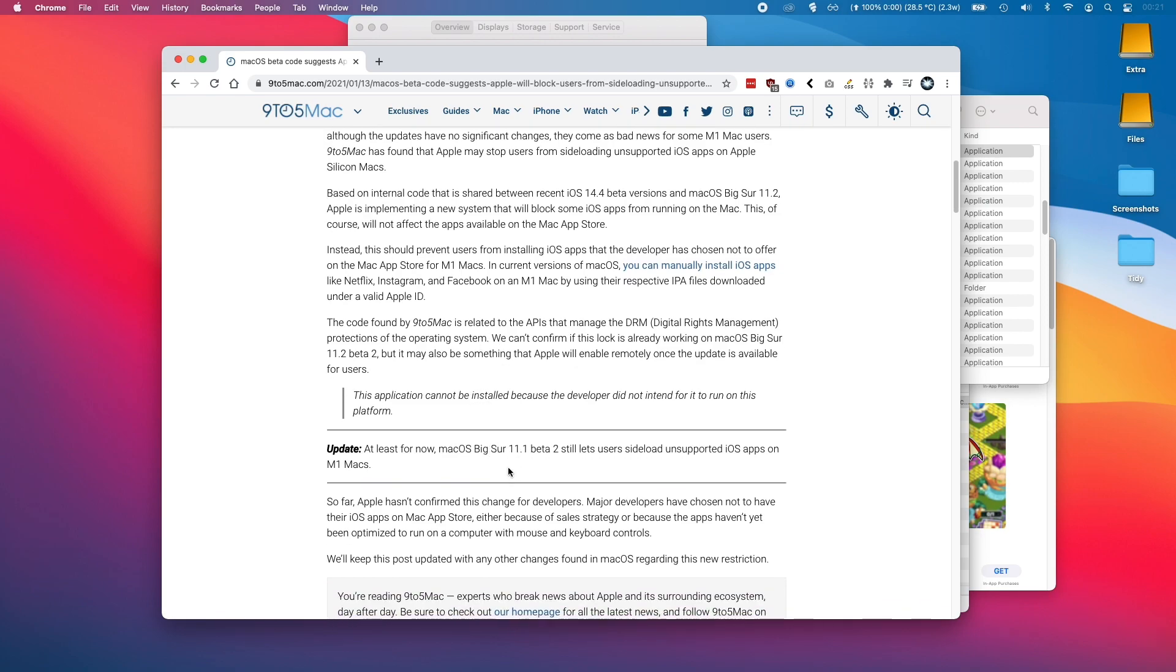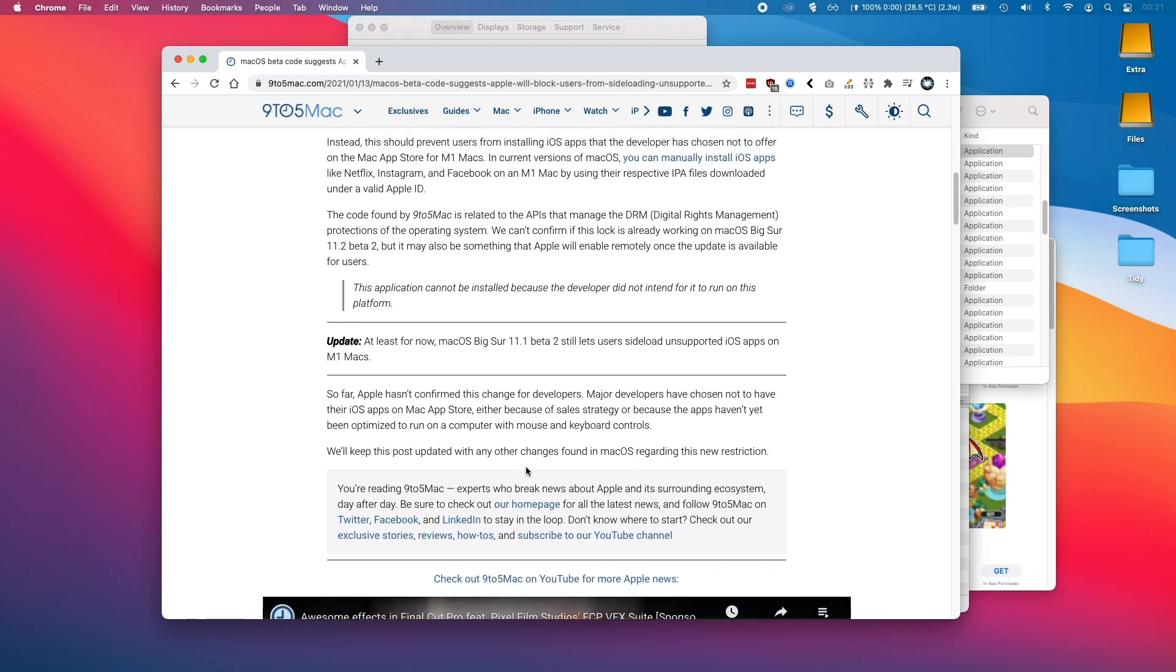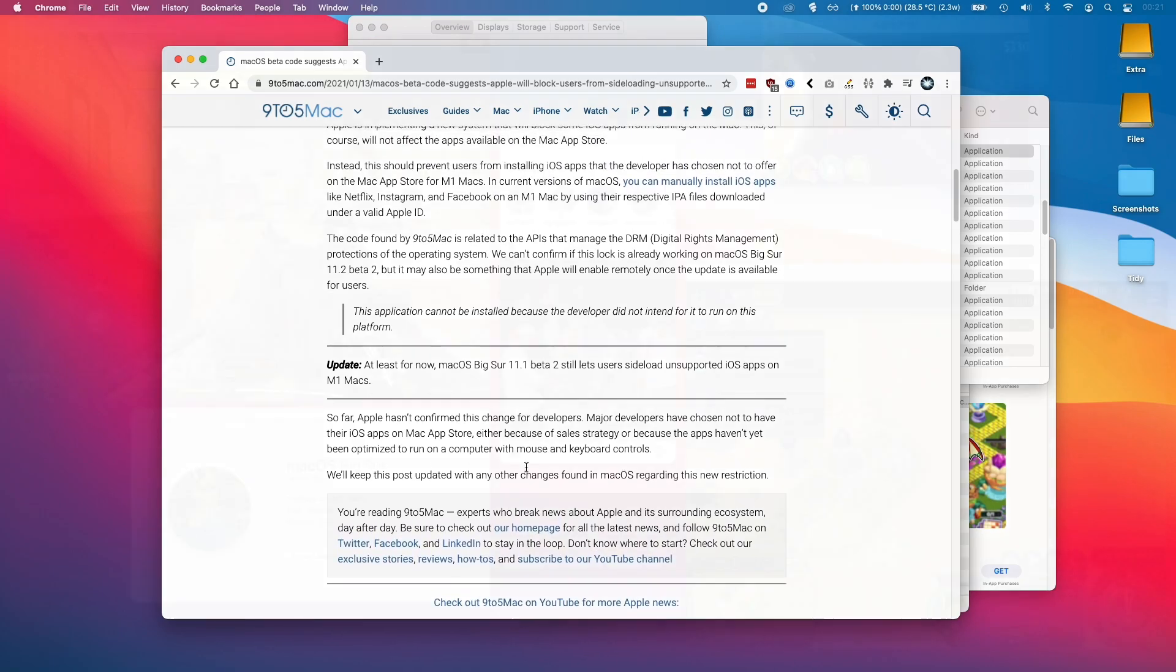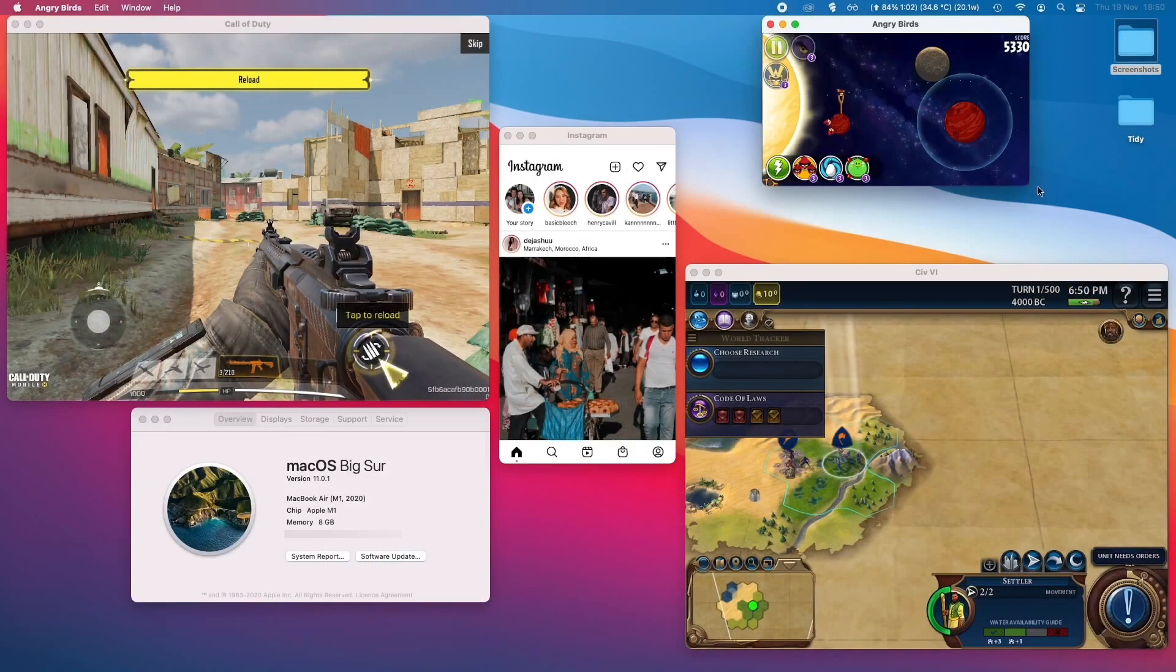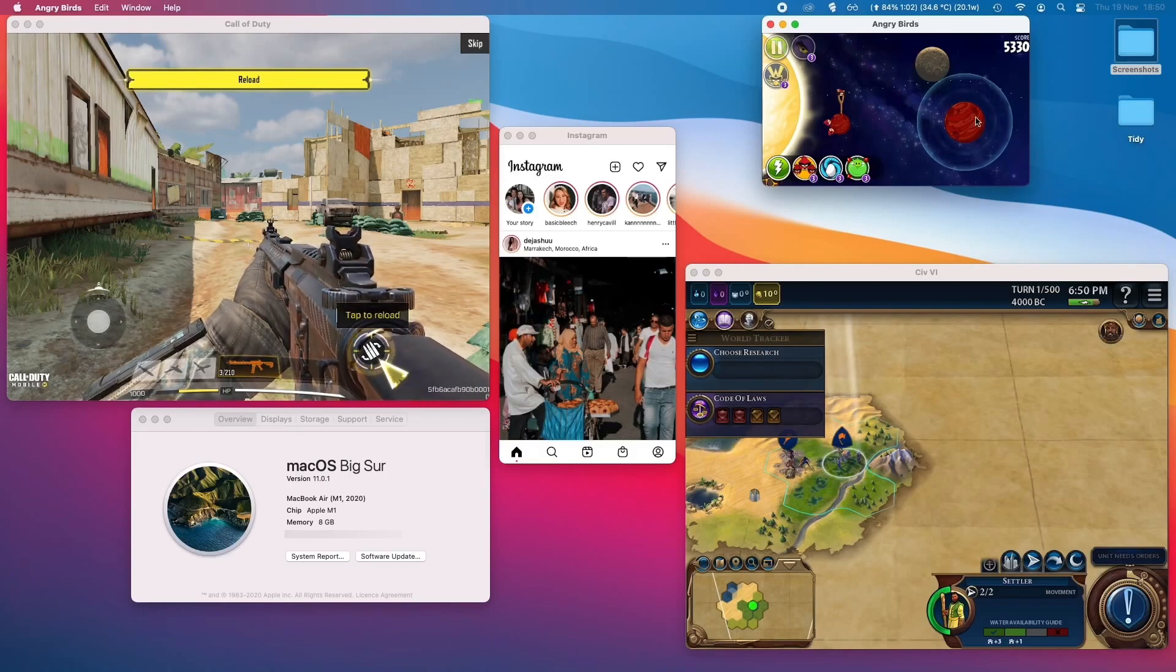So this Big Sur 11.2, this is not the correct number, still allows us to sideload the apps, but it's probably something that Apple is going to not allow us to do in the future. And it'll be a real shame for Apple to block this unintended feature.